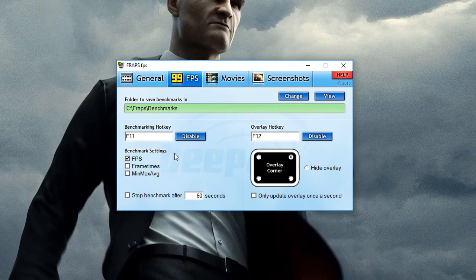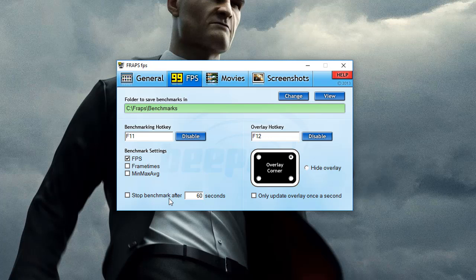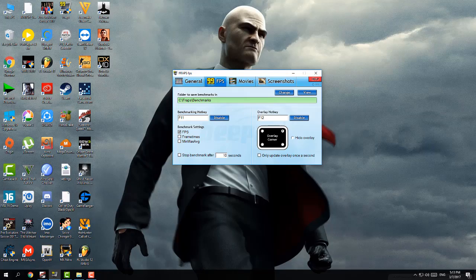The second thing is how your benchmarking will be exported — whether you want FPS, frame times, min, max, or average. It's up to you. The next option is 'Stop benchmarking after X seconds.' You can change the duration — for example, 10 seconds. If you don't want it to stop automatically, just don't mess with this setting.